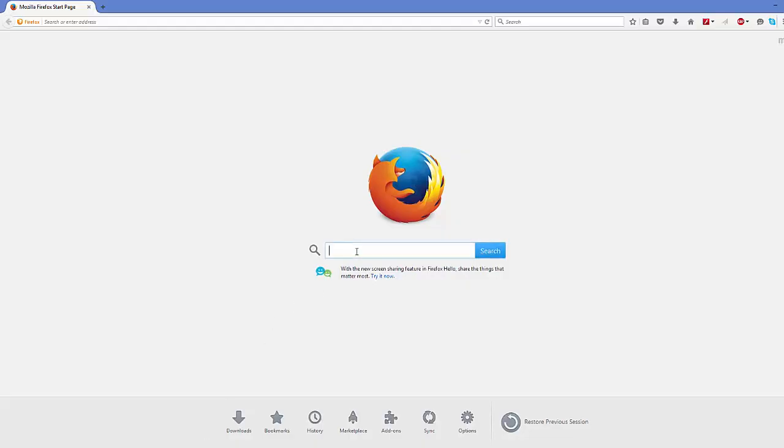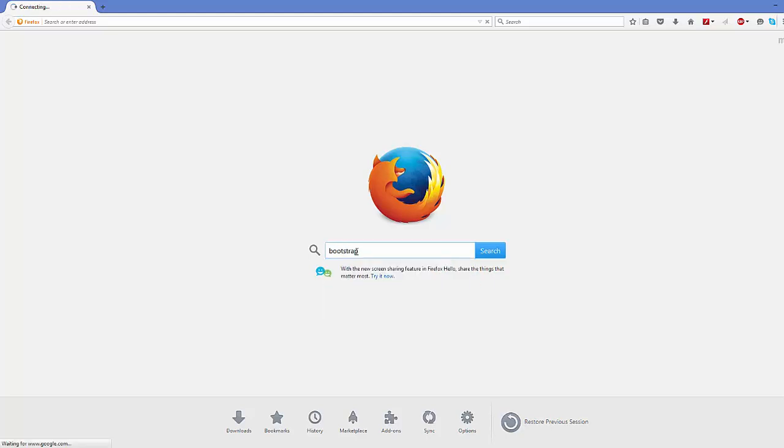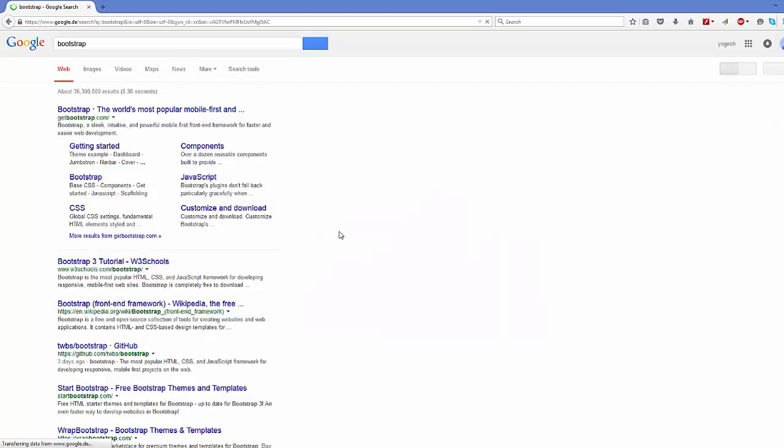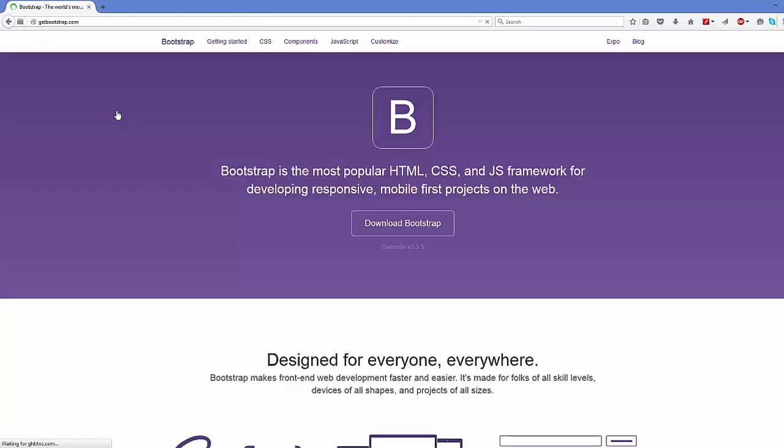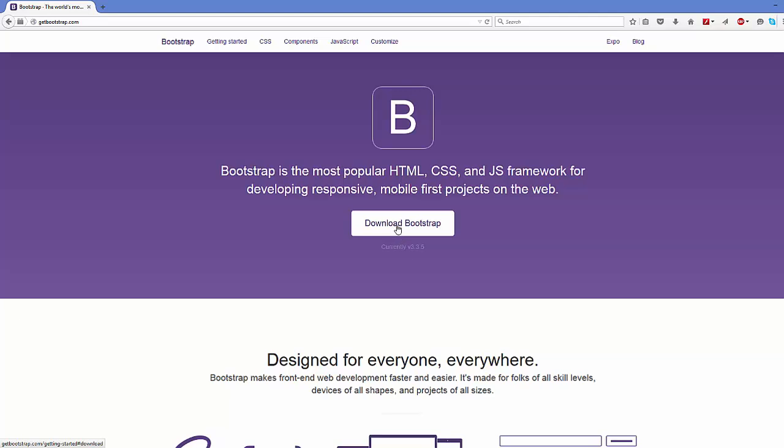First of all, open your favorite browser and just search for Bootstrap. The first link which will appear here will be from getbootstrap.com, so just click this link.